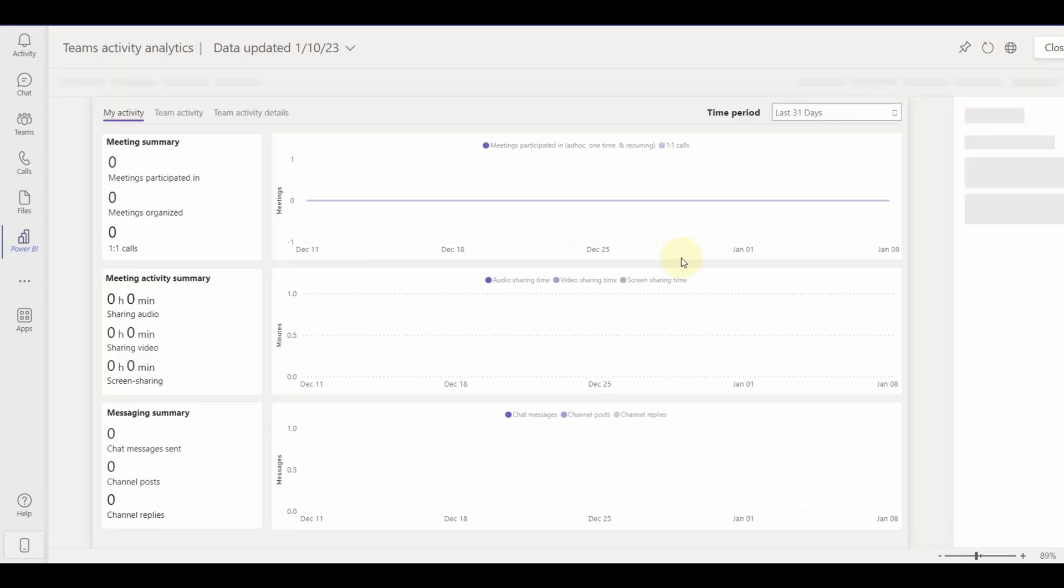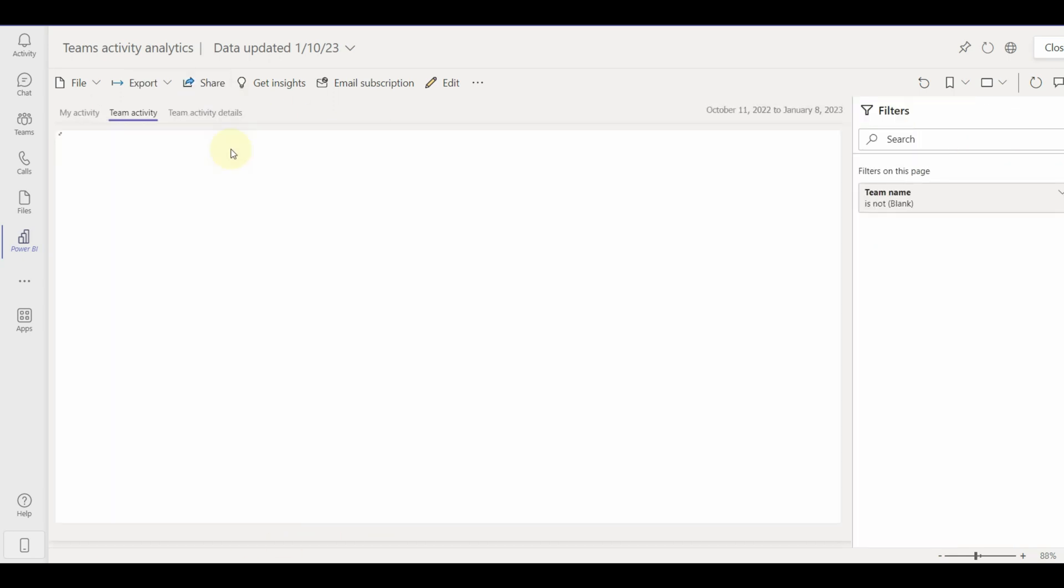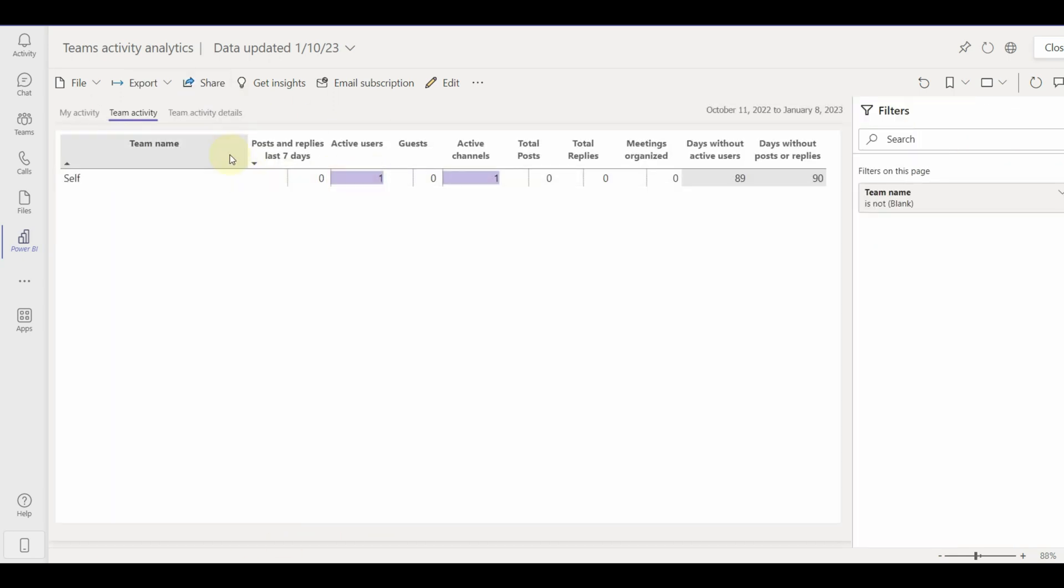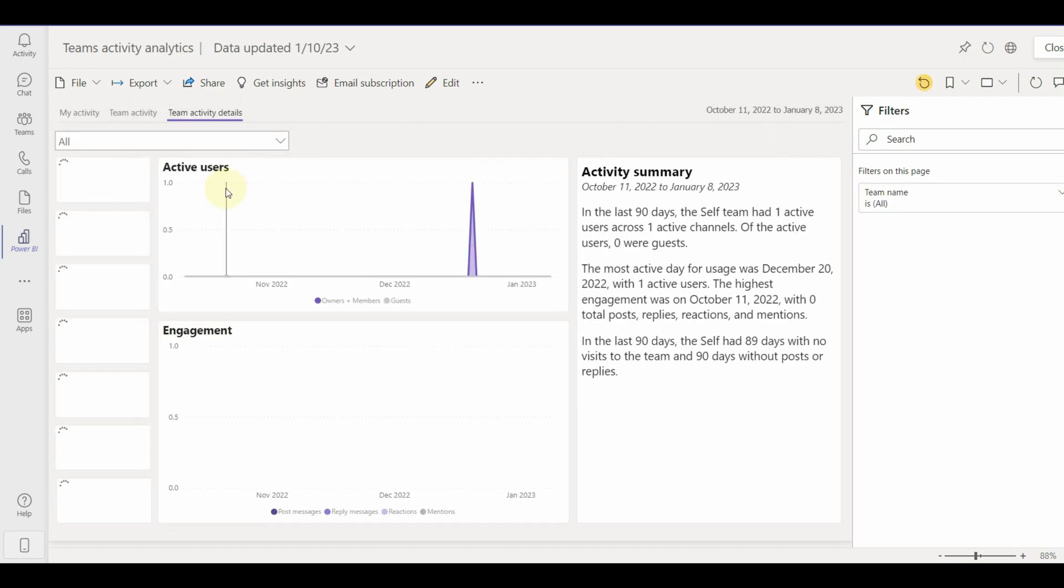So, there we go, the report has been generated with three different sheets. Do you all know we can save this in the workspace and download the PBIX file? Amazing right?